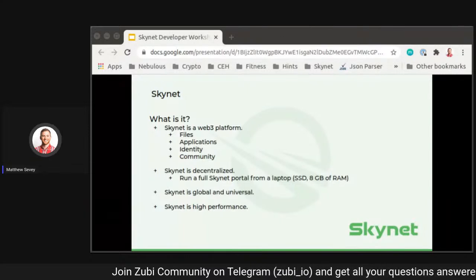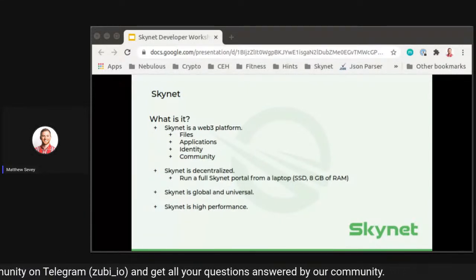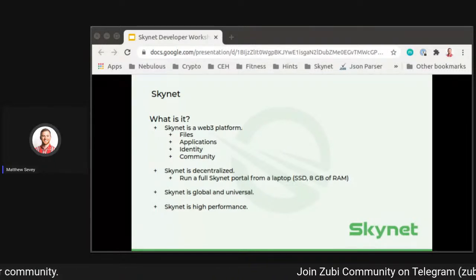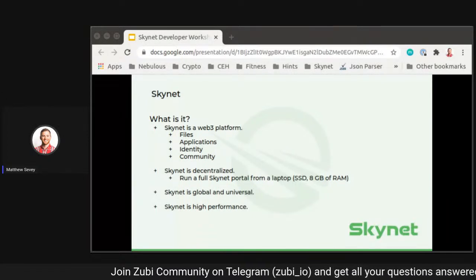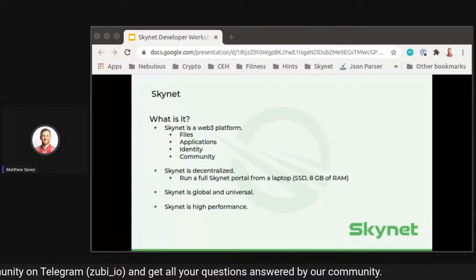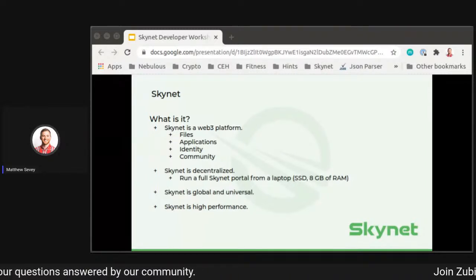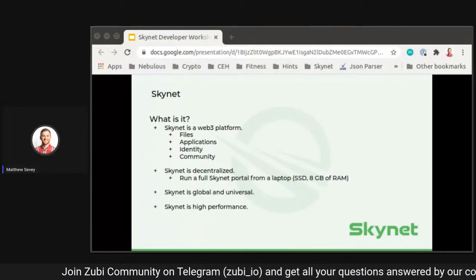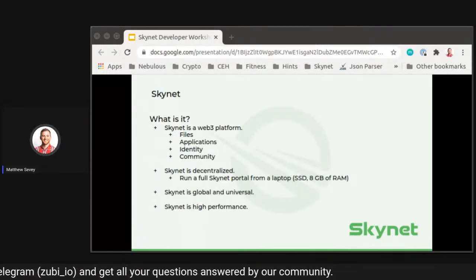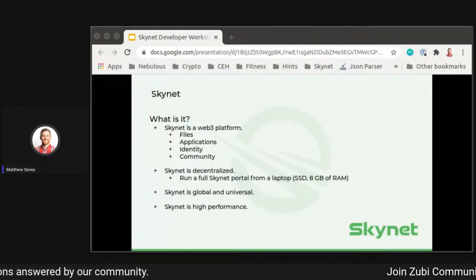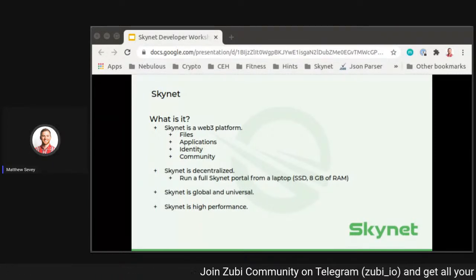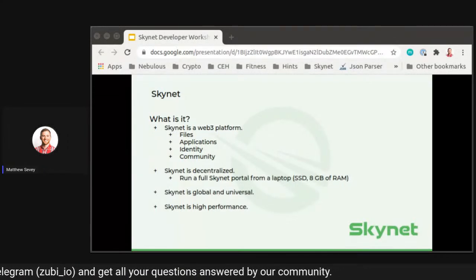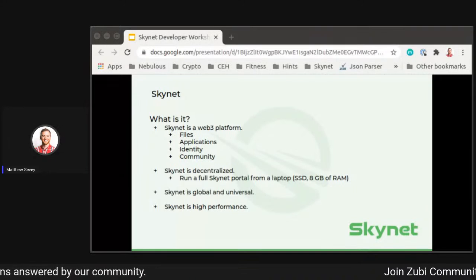Skynet is a CDN layer on top of SIA. It's a Web3 platform that supports files, applications, identities, and communities. It's fully decentralized — you can run a Skynet portal on a regular laptop with an SSD and eight gigs of RAM. The laptop I'm using to give this talk could be a perfect machine for running a Skynet portal, so pretty much everyone in the audience on a personal computer could probably run a portal. Very low barrier to entry from a hardware standpoint.